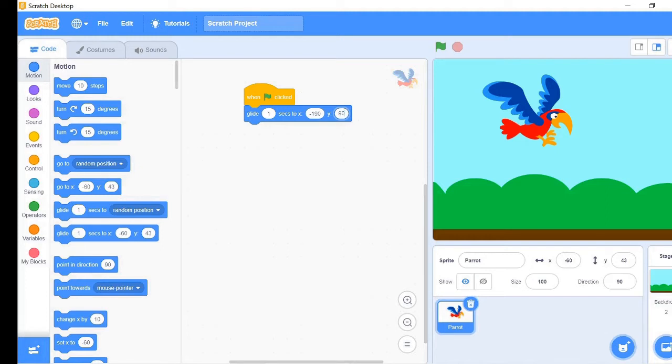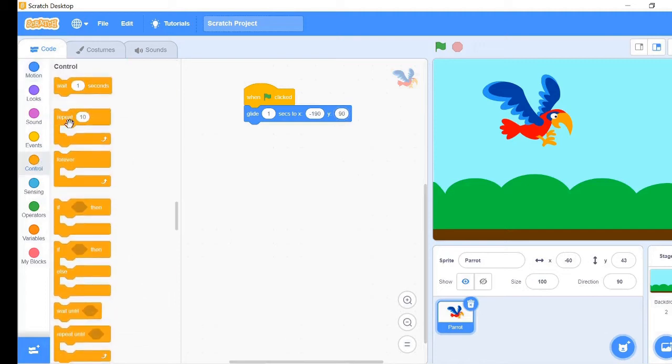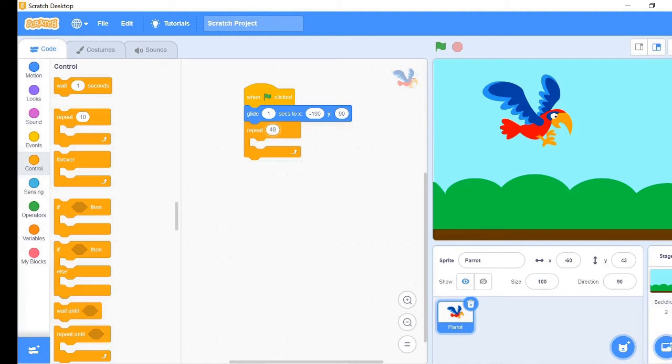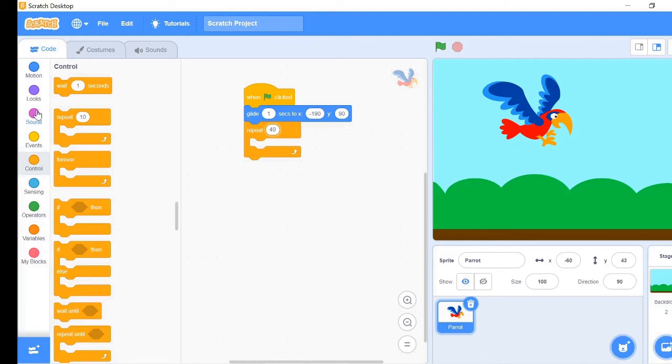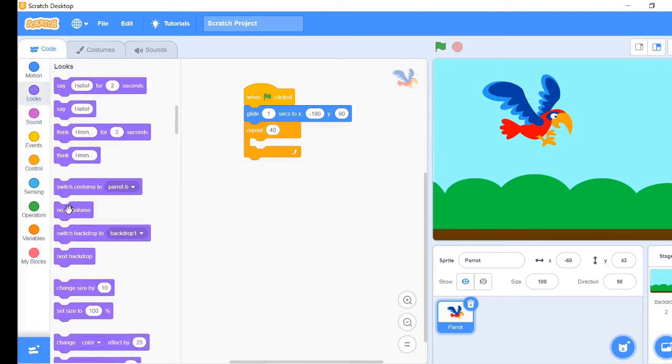These coordinates will be the initial standing place for the parrot. Next, take a repeat 10 loop from the control tab. Change the loop count to 40. This will allow our loop to run 40 times. Place the loop below the glide block. Now go to looks tab and take the next costume block.